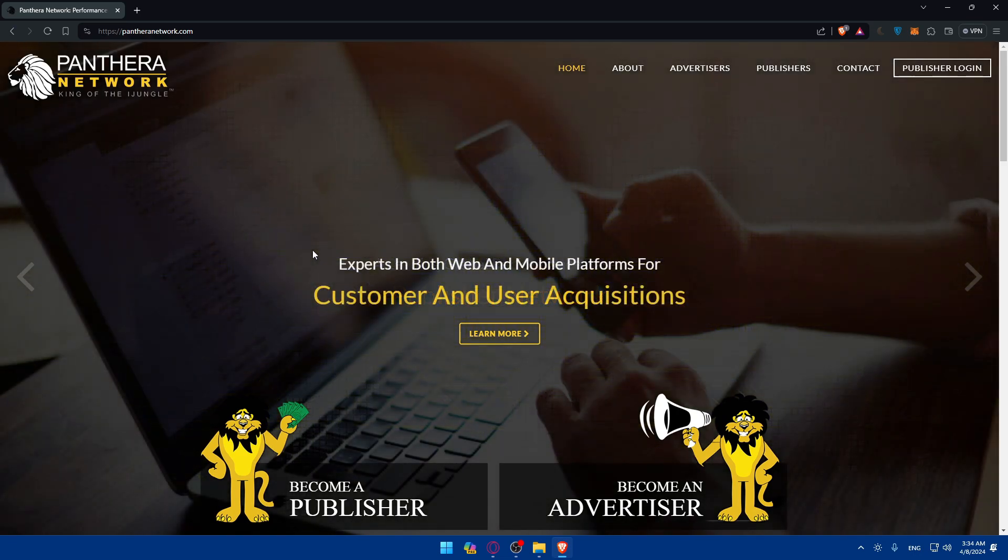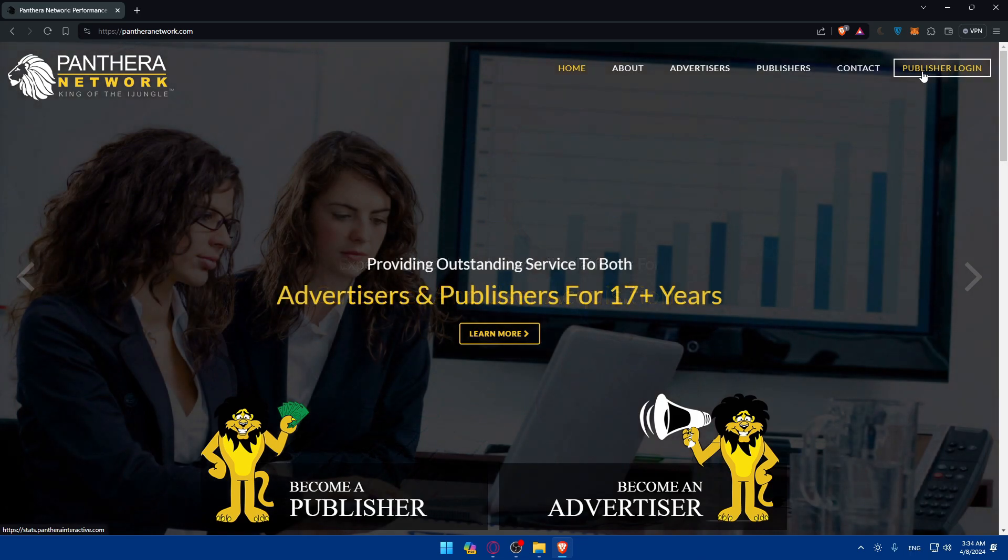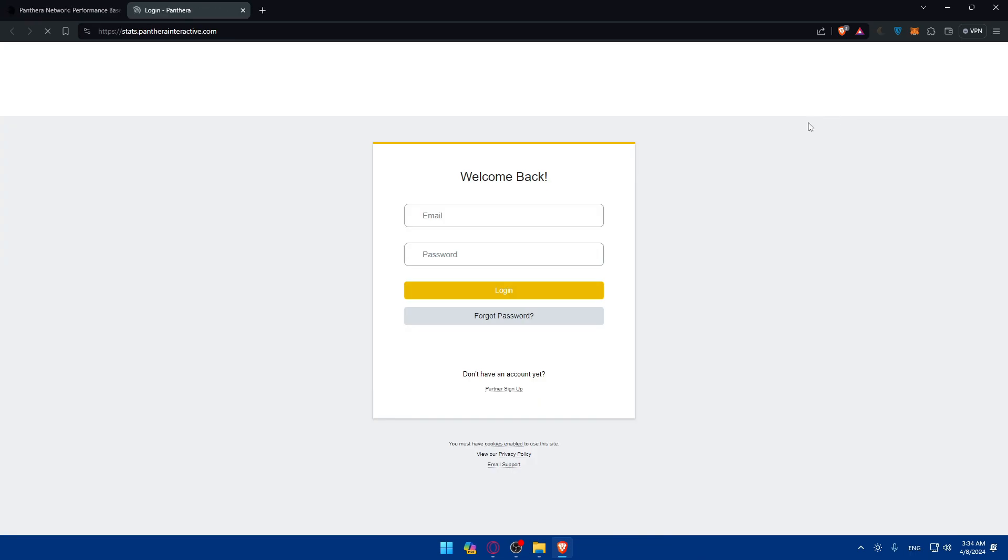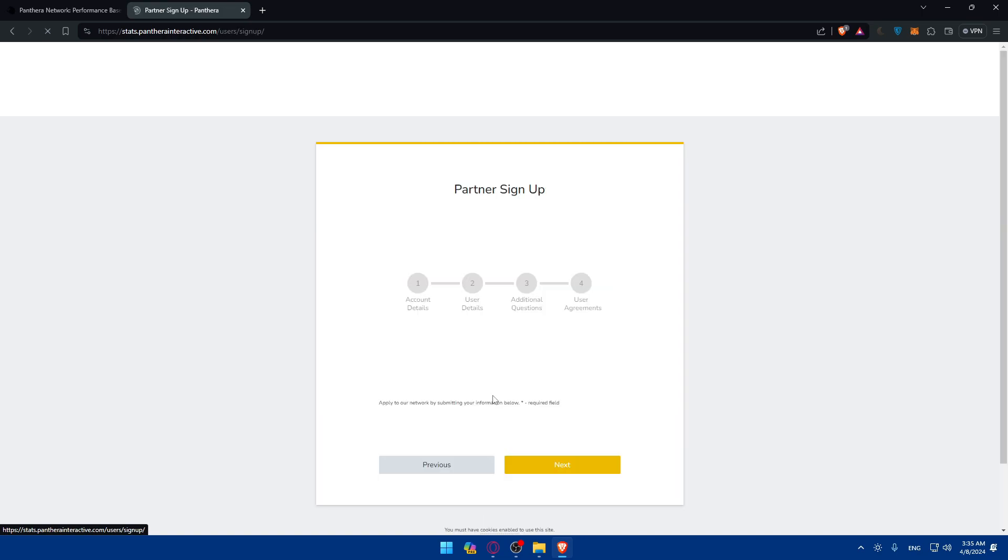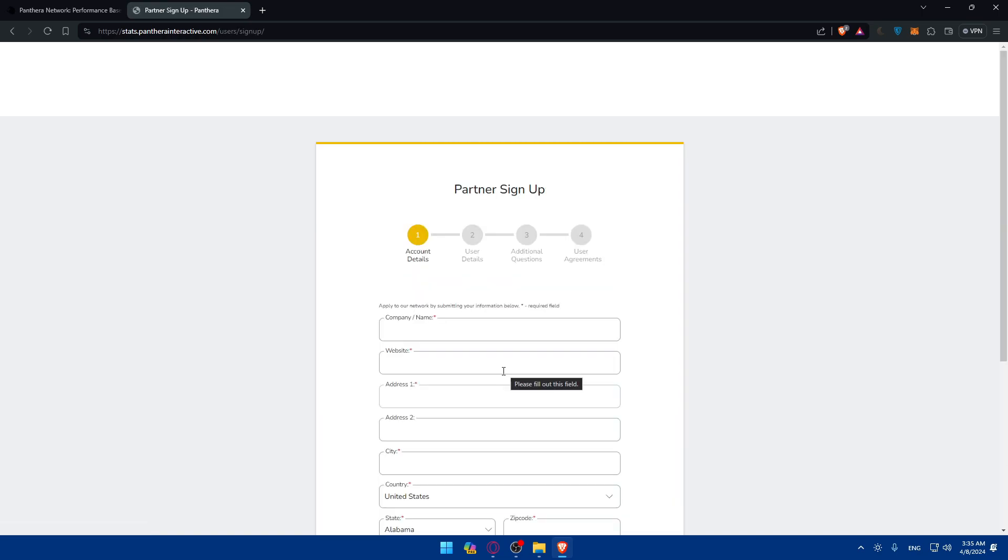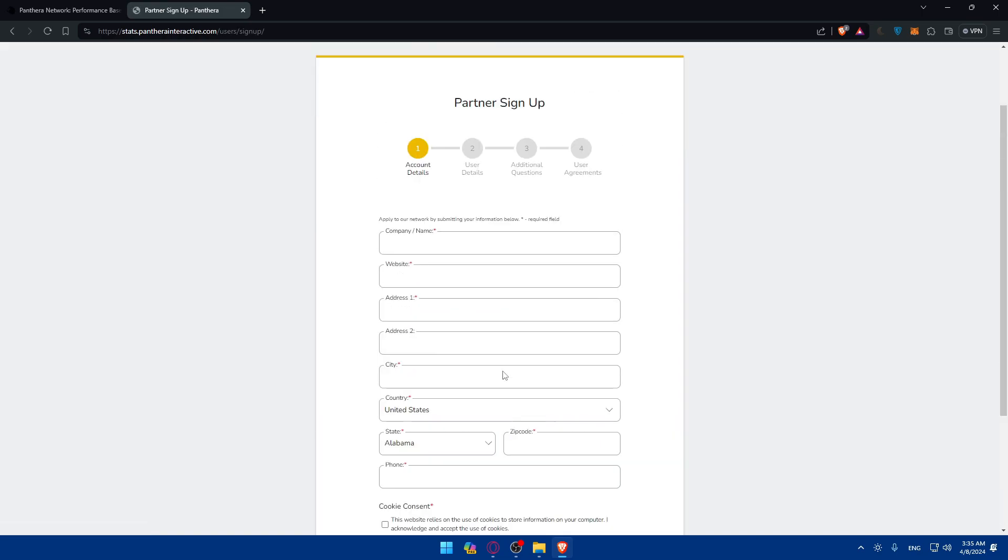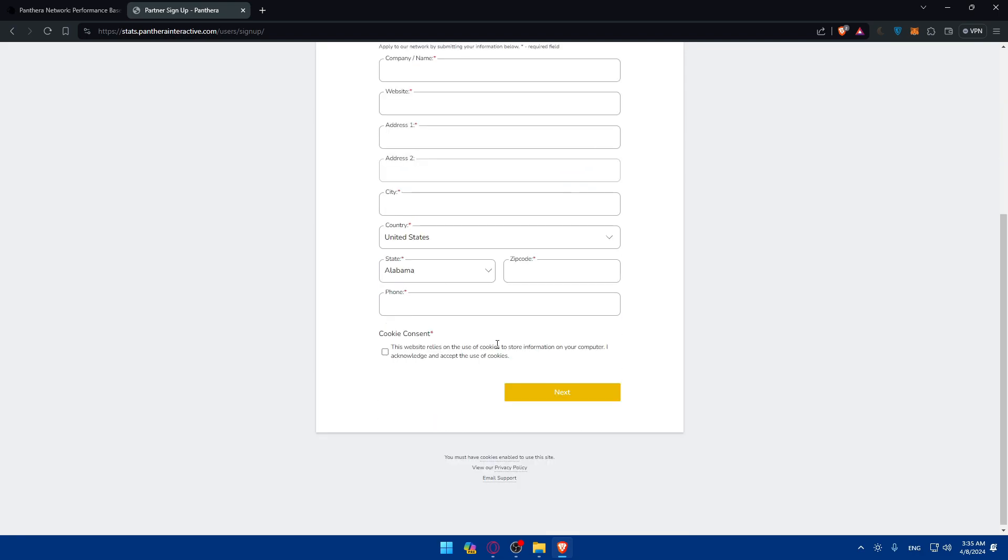Here you'll have to sign up into an account. You'll basically have to go and click on publisher login to login into your account if you have an account somehow. And if you don't have an account yet, just go and click on partner sign up here and you'll have to start filling up this application.